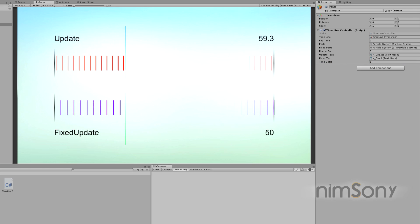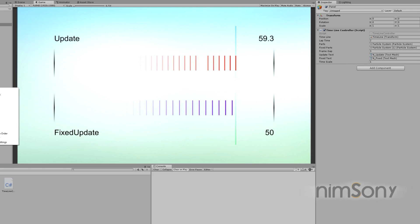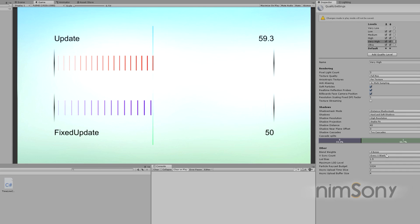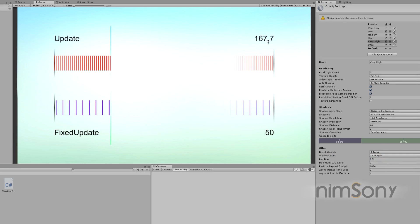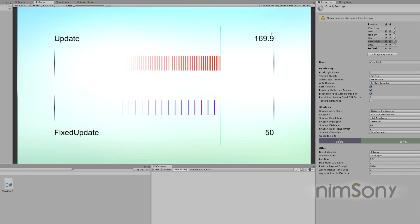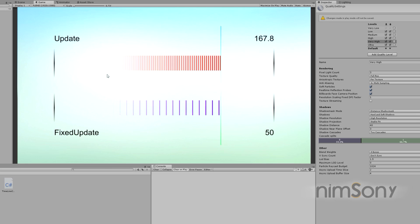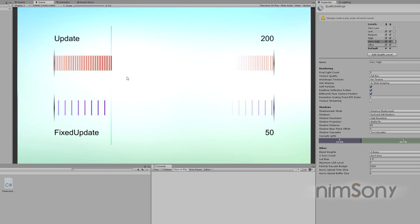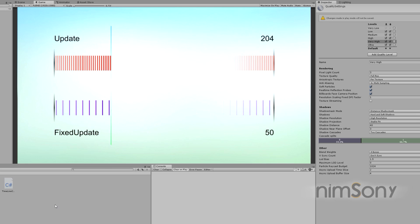And we're back to normal. If I go and switch off the VSync you can see that now I'm not limited to 60 frames per second — we're getting a lot of update frames for every fixed update frame.